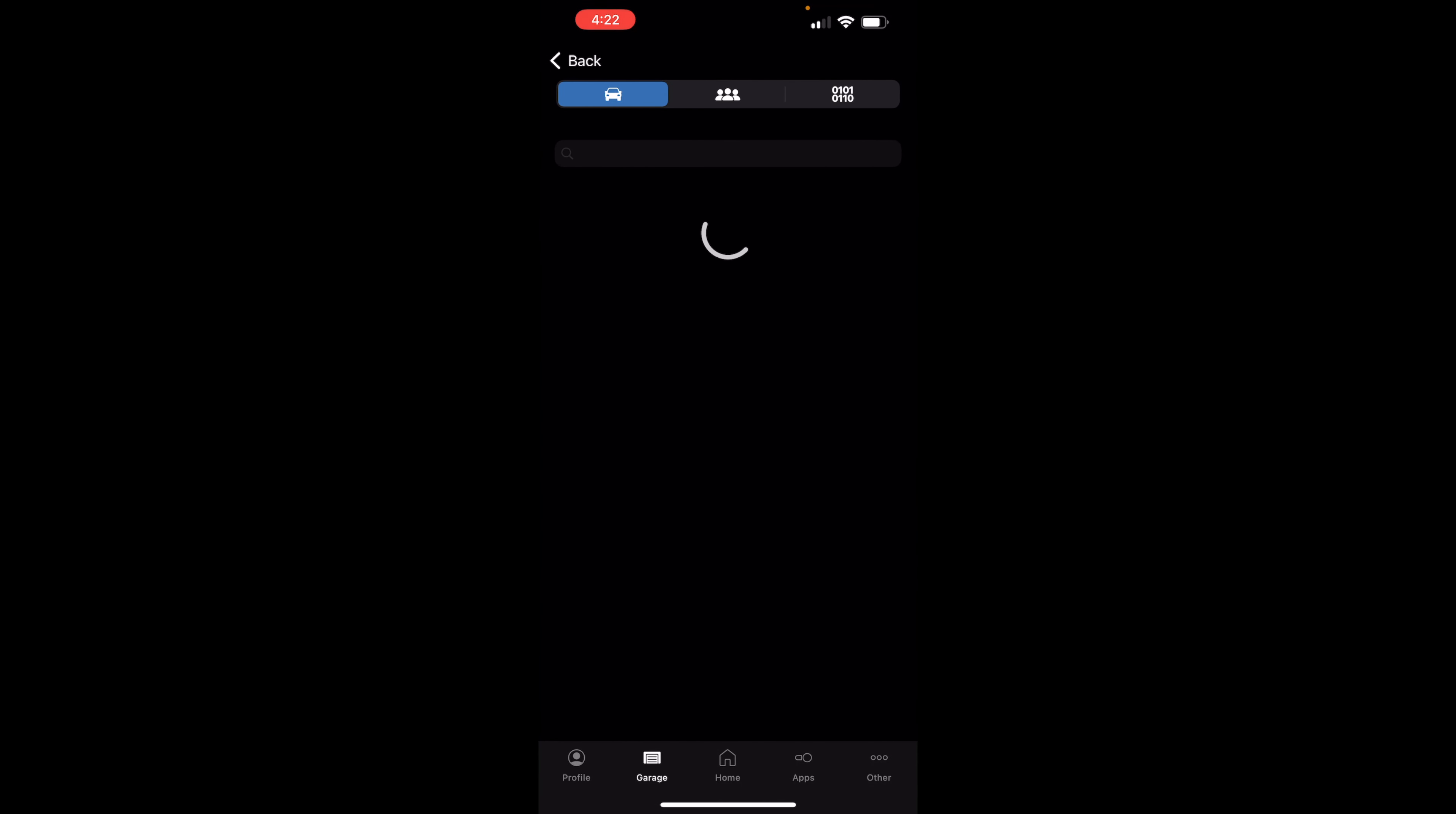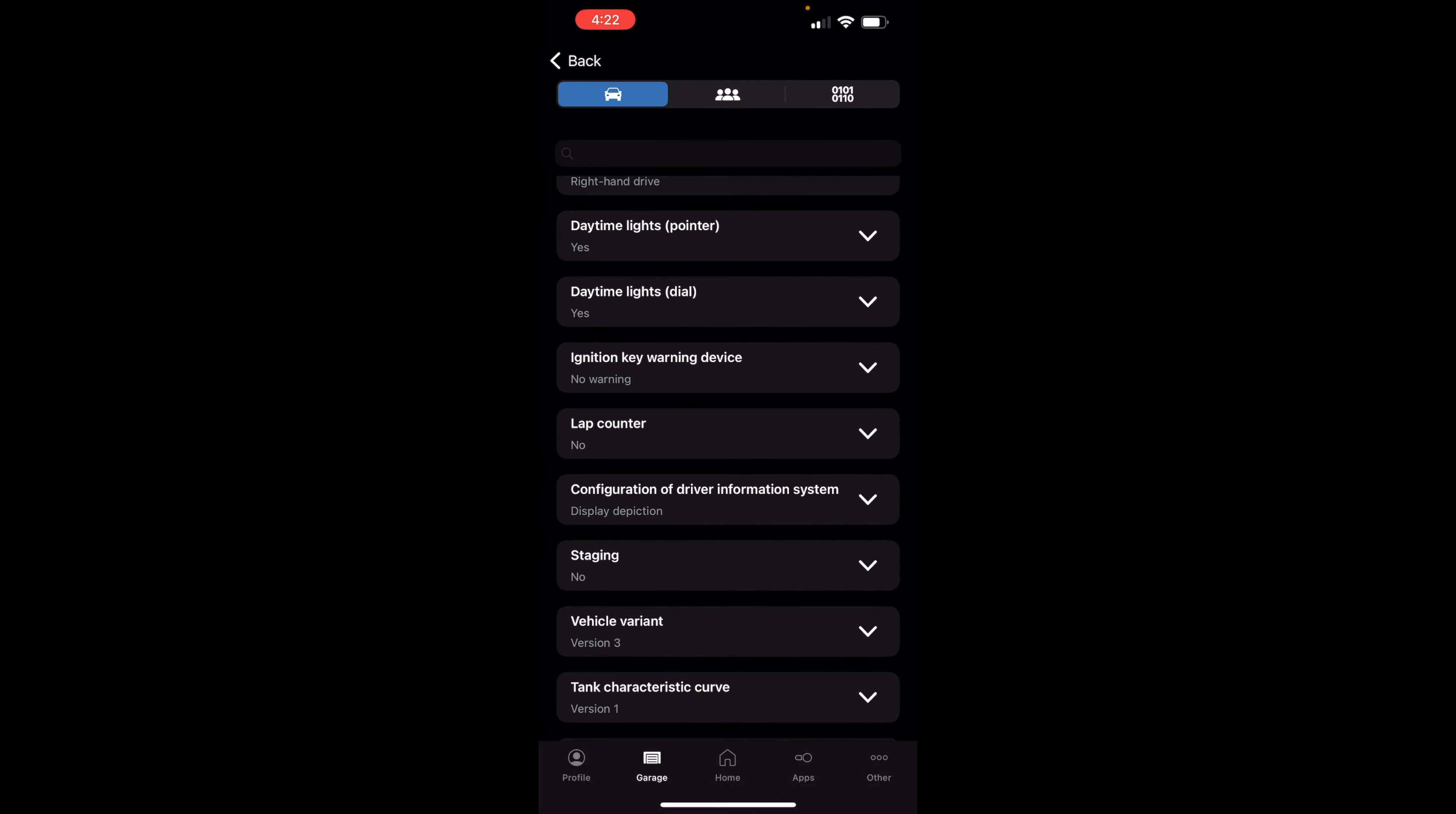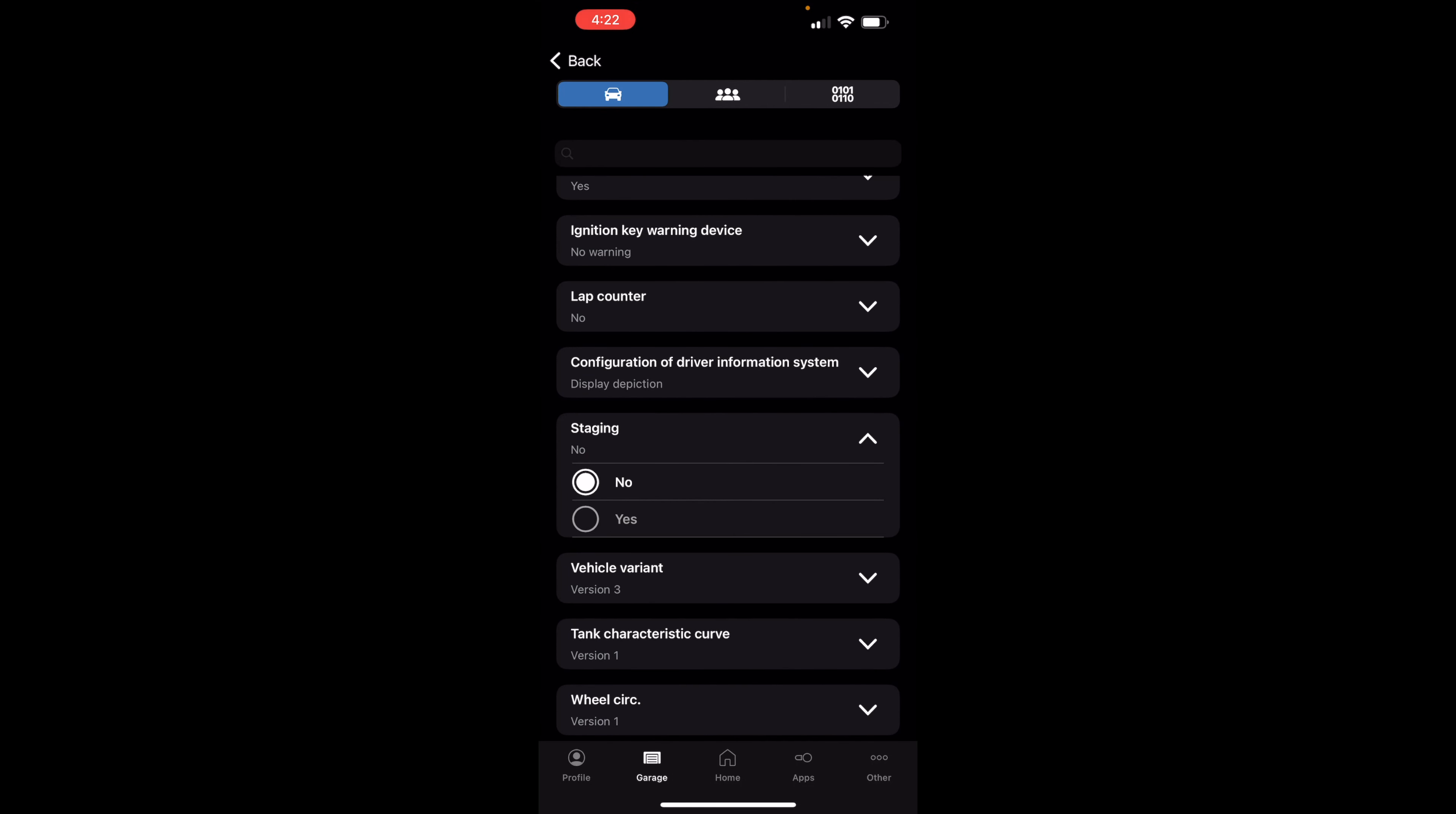And you're going to look for an option that says staging, so this one right here. So it says no, you're going to put it to yes. You're going to swipe right here, and then it's going to say success.